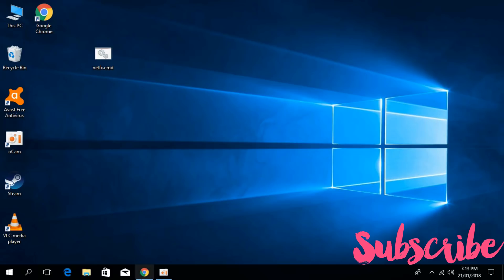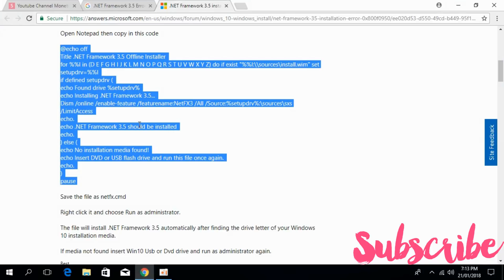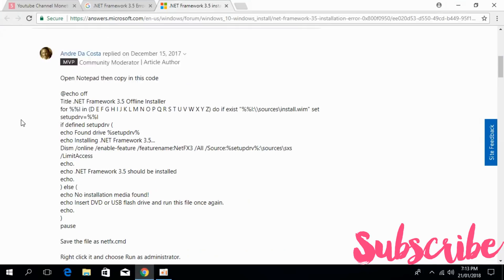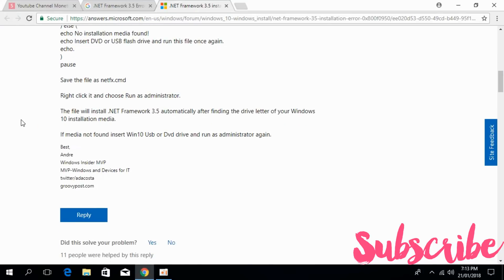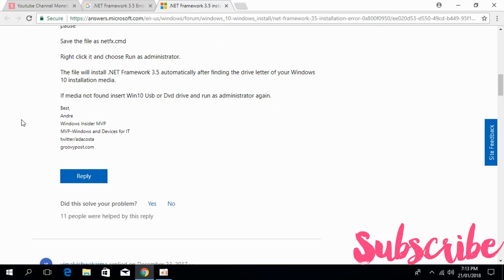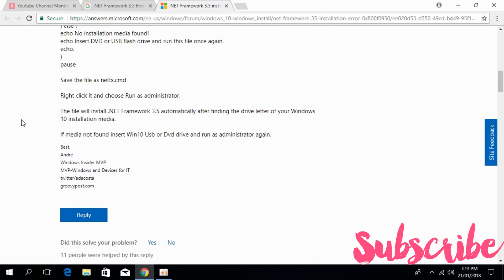If you still have an issue, you can reply to this official Microsoft reply. I will paste the link in the description. If you still have an issue, you can comment below. I will try to answer that.